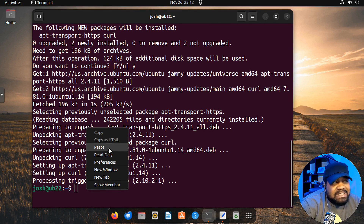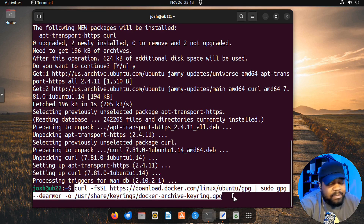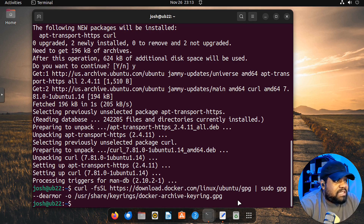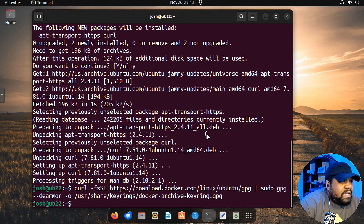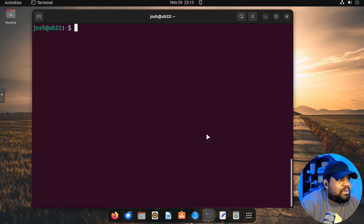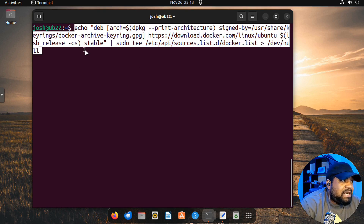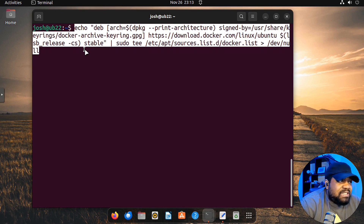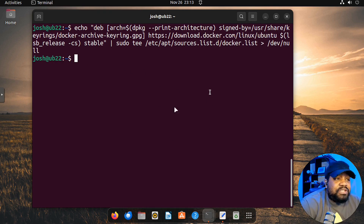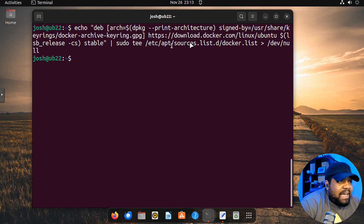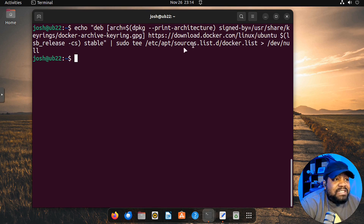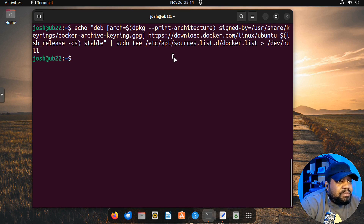The next thing we need to do is add the GPG key for the Docker repository. I already have it copied — it uses the curl command to basically add that GPG key to the system. As long as you don't see any errors, that means it added successfully. Then we need to add the Docker repository itself, which adds it to the repository list under `/etc/apt/sources.list`. That way we can install from the Docker repository. As long as you don't see any errors, it was added properly.